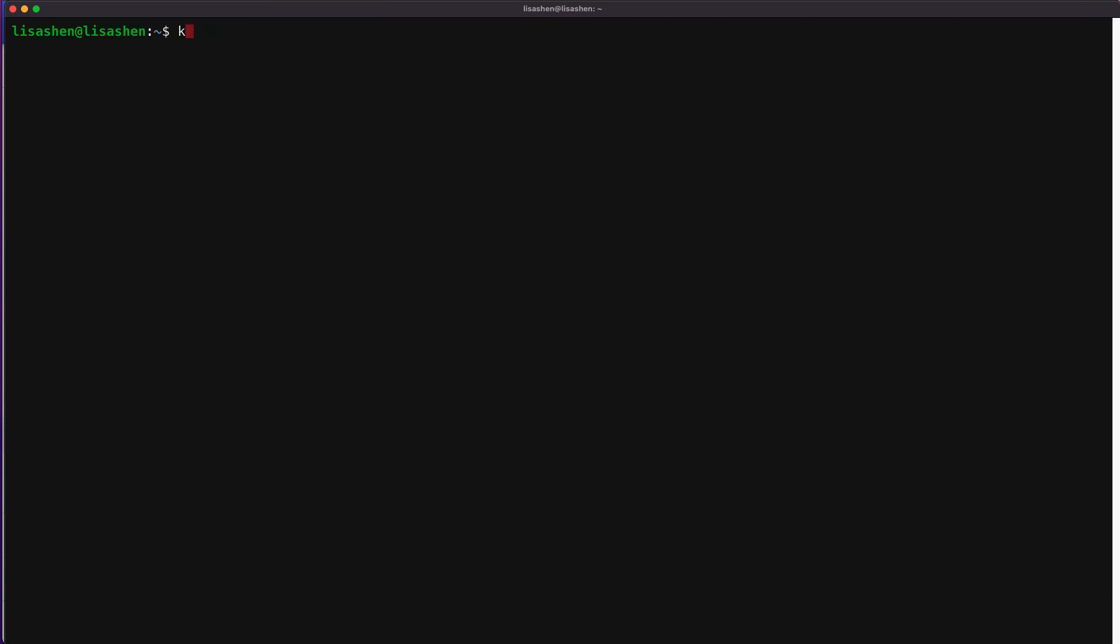Let's verify that the policy constraints have been set up in our three clusters via the terminal. We're in the AWS EKS cluster as the Anthos attached cluster as we can see by the kubectx command. And the kubectl get constraint command will show if we have the policy set up correctly via the ACM in this cluster. It's going to take a few seconds for the result to come up.